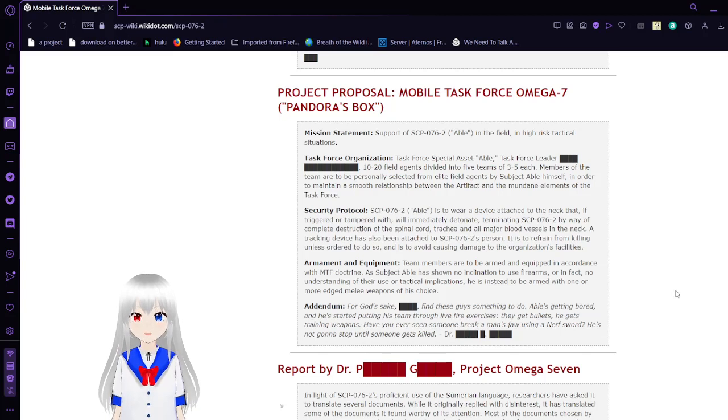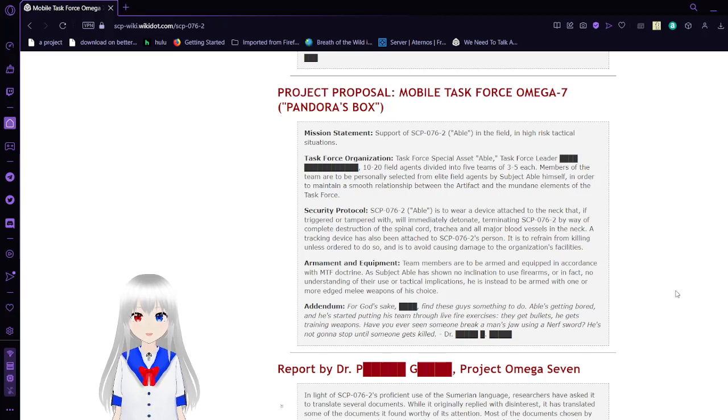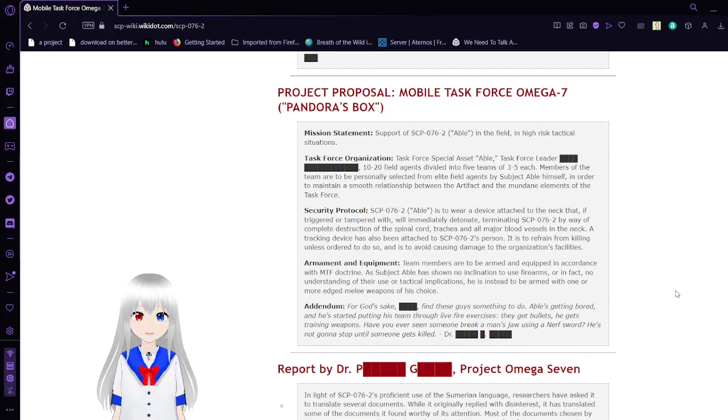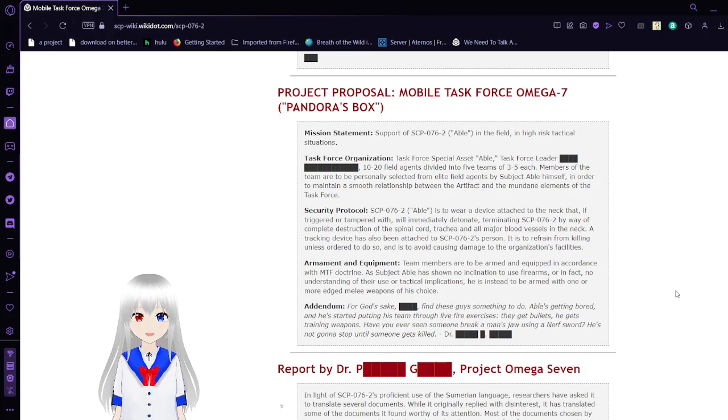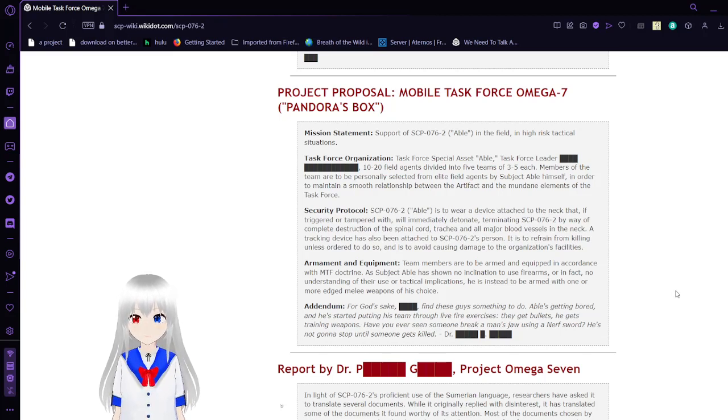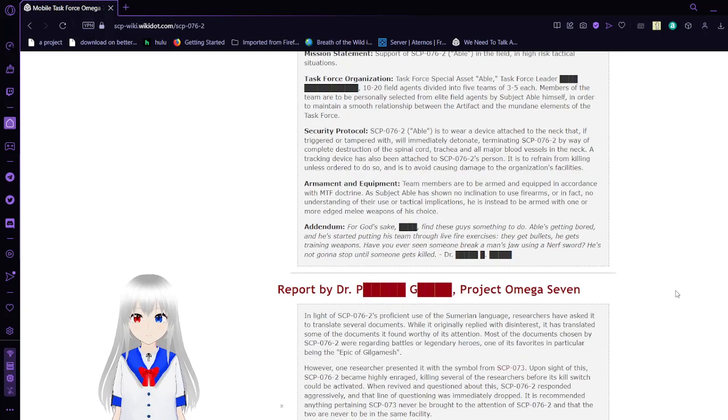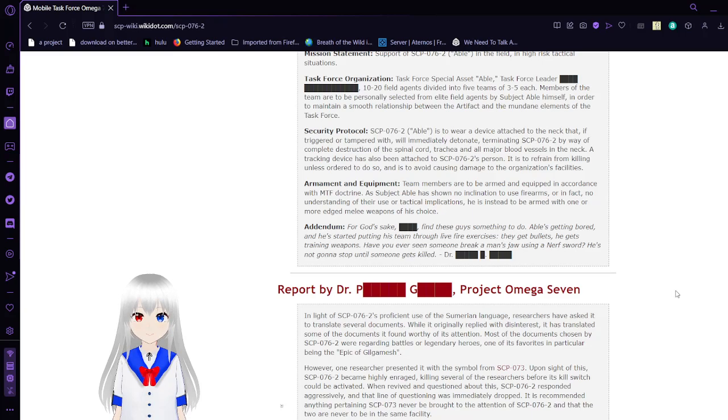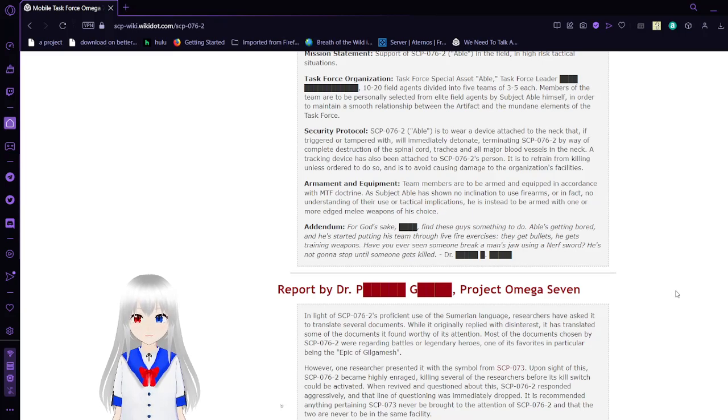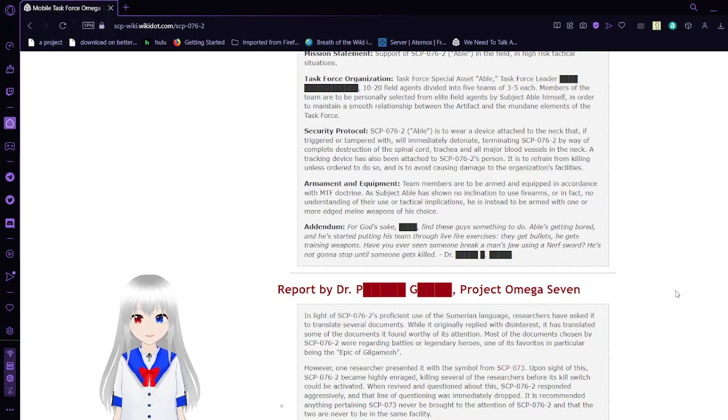Security Protocol: SCP-76-2 or ABLE is wearing a device attached to the neck that, if triggered or tampered with, will immediately detonate, terminating SCP-76-2 by way of complete destruction of the spinal cord, trachea, and all major blood vessels in the neck. A tracking device has been attached to SCP-76-2. This person is to refrain from killing unless ordered to do so, and to avoid causing damage to the organization's facilities.